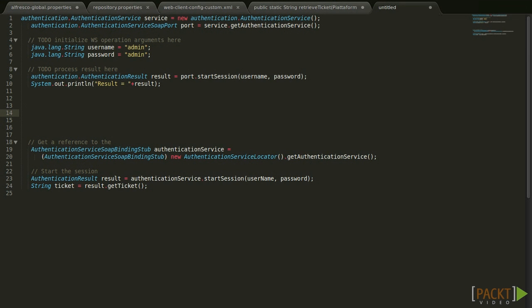Once we achieve to create this method, we can start a session and call other web services. From here, it's only a matter of what we want to achieve. Usually, we would execute queries against a repository or manipulate content, but we could manage actions and rules through simple web service calls.